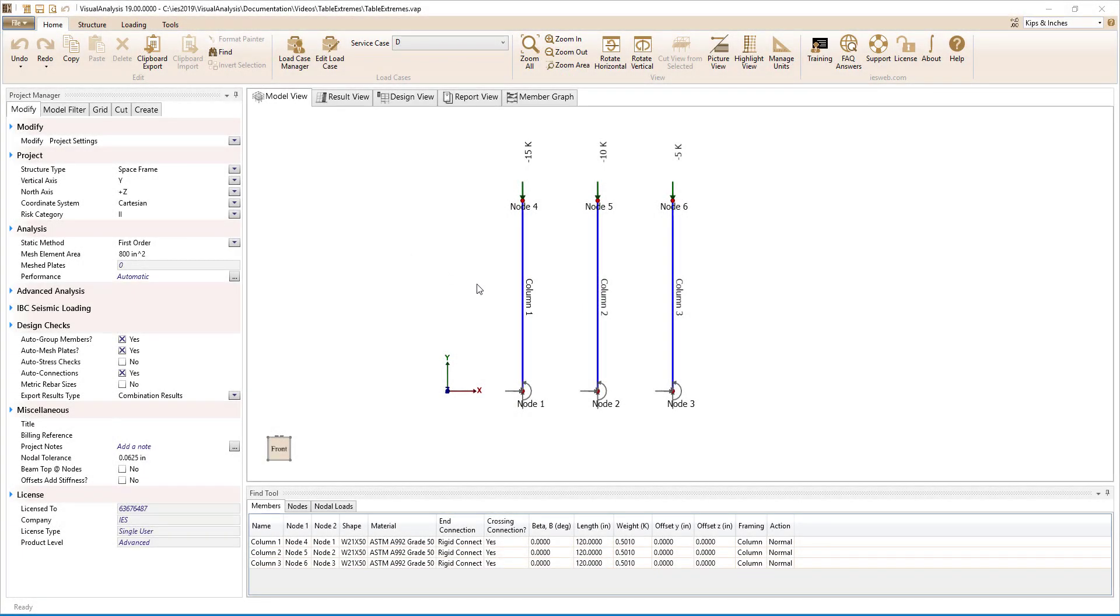Three cantilever columns have already been created in Visual Analysis. In the dead load service case, negative 5,